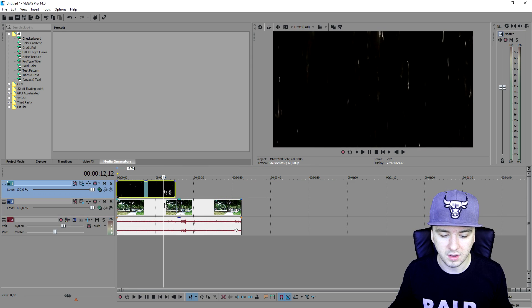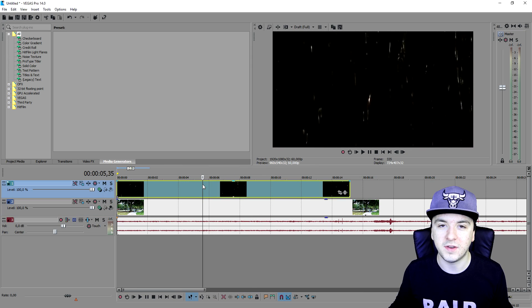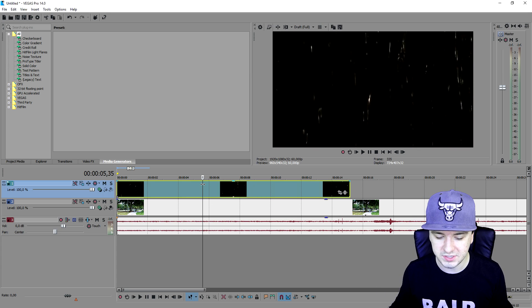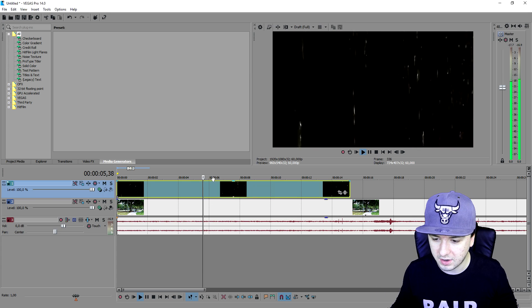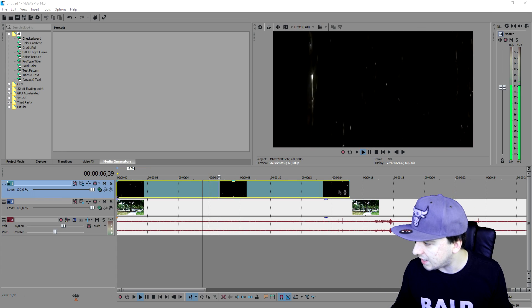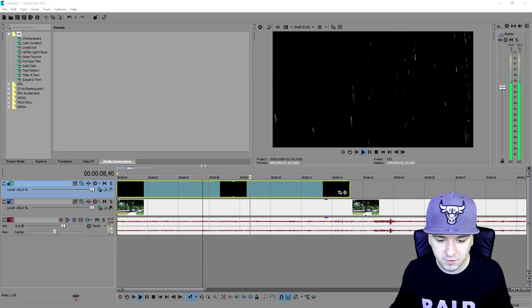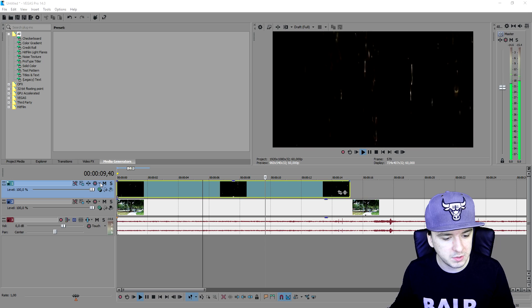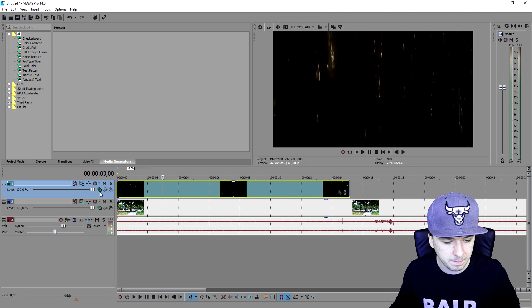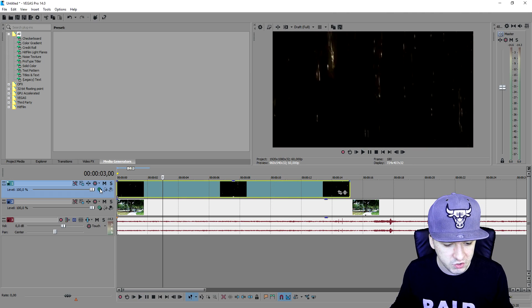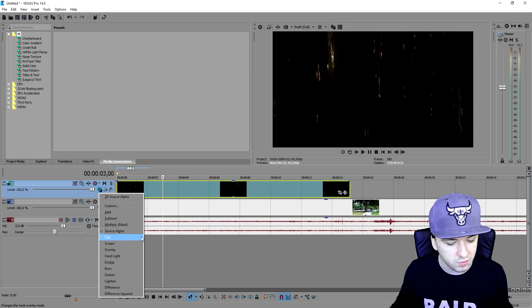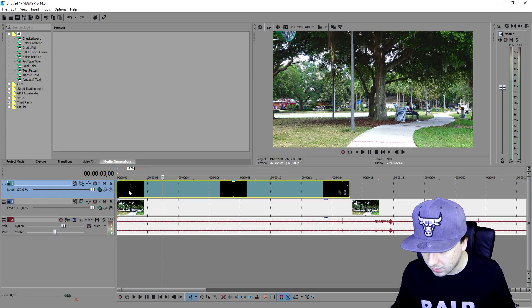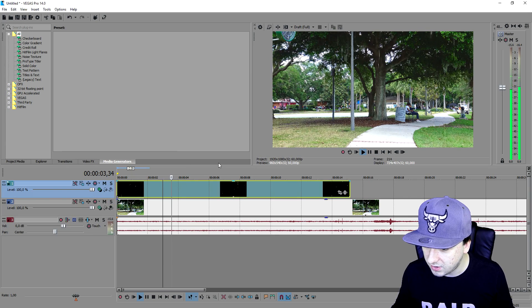As you can see right now we only see black rain, we don't see any park footage. What you want to do is first of all place the compositing mode of the track to screen.